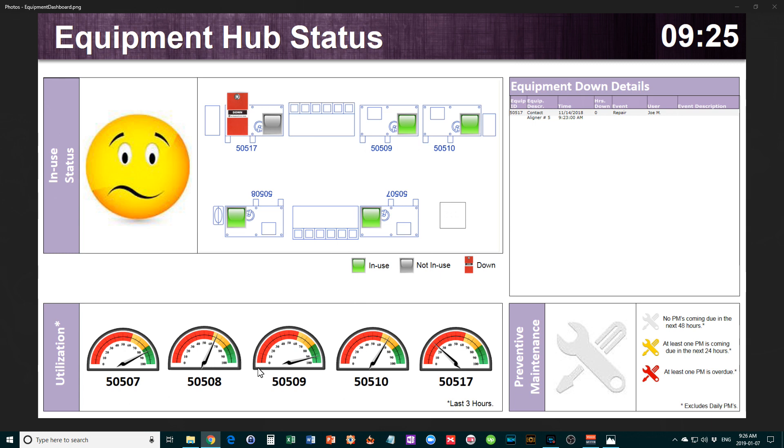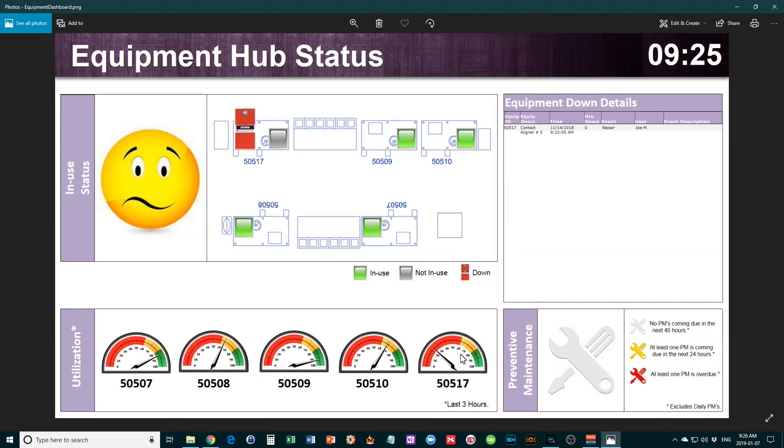It's a little easier to look at from a percentage basis. It still has green, orange, and red colors so you can see at a glance that 50517 is definitely the problem. It gives you a little deeper information.